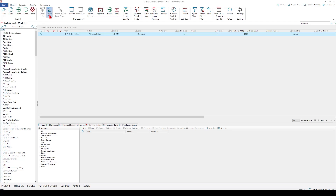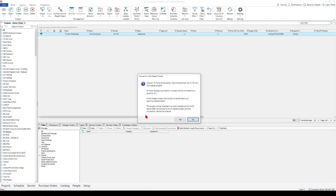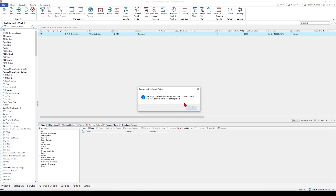So the first step is to go to check out and check our project out. Notice right here next to that is 'convert to unit-based project.' So if you're going to create drawings as part of your design and quoting phase prior to contract, you're going to want to manually convert the project if you started as quantity-based. Otherwise, if this is happening after contract, then during the project approval step the project will get converted to unit-based for you. I'll go ahead and convert it here — it lets me know that this is a one-way conversion that cannot be undone. I'll click OK and let that happen, so my project's been converted.